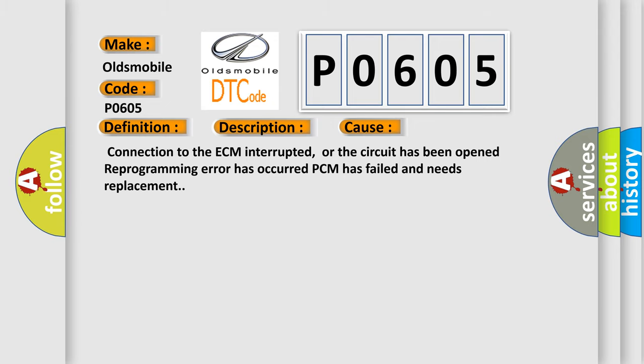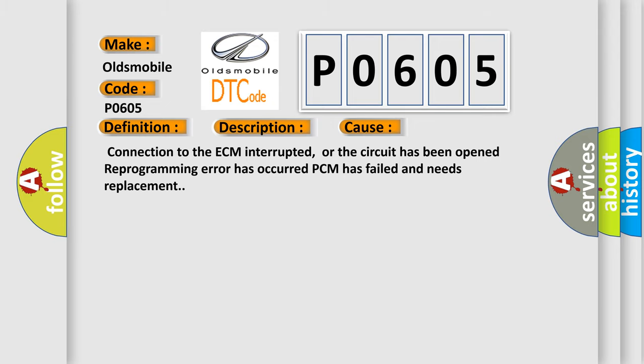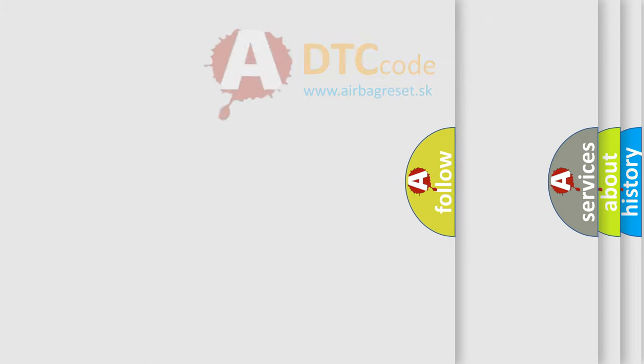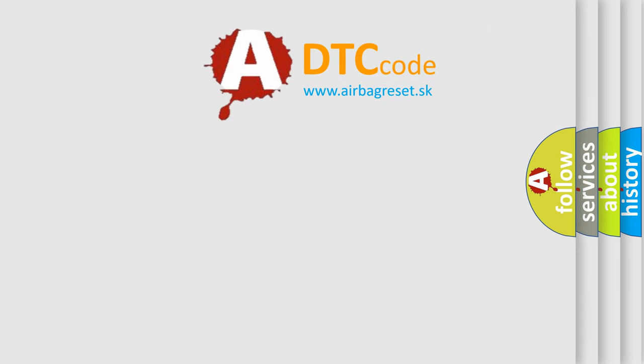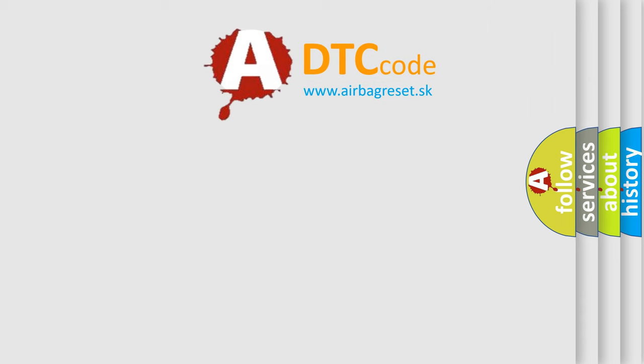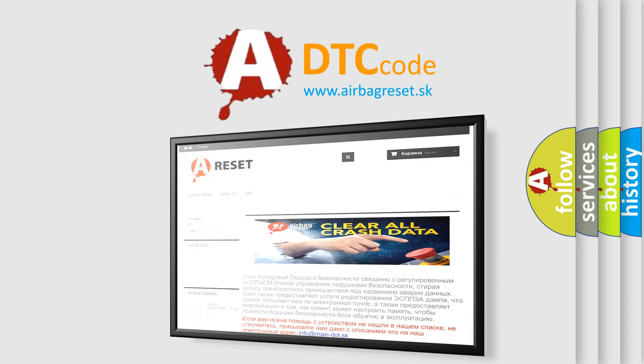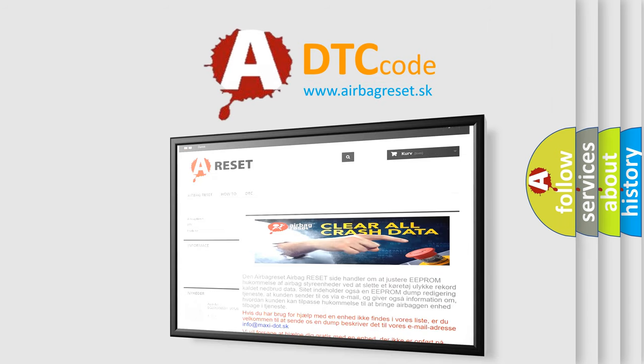The Airbag Reset website aims to provide information in 52 languages. Thank you for your attention and stay tuned for the next video.